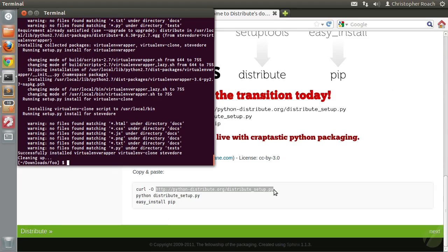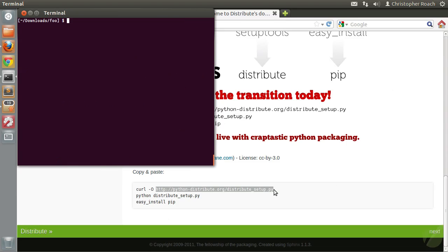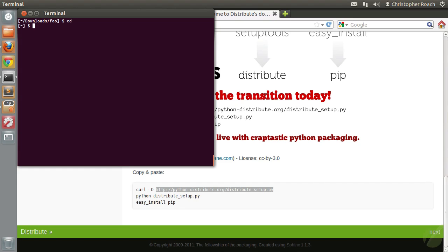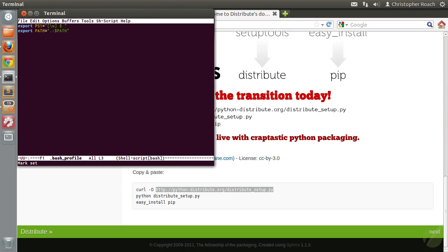So now we're going to take a look at virtualenvwrapper and see what it offers us. Before we begin using virtualenvwrapper, we have a little setup left to do. Specifically, we need to set up an environment variable that will tell virtualenvwrapper where to keep all of our virtual environments. And then we need to source the virtualenvwrapper shell script to make sure that all of the functions it provides are available to us whenever we start up a new shell session. To do that, we need to cd into our home directory and open up the startup file for whatever shell you're using. In my case that's bash, so it's going to be my .bashrc file.